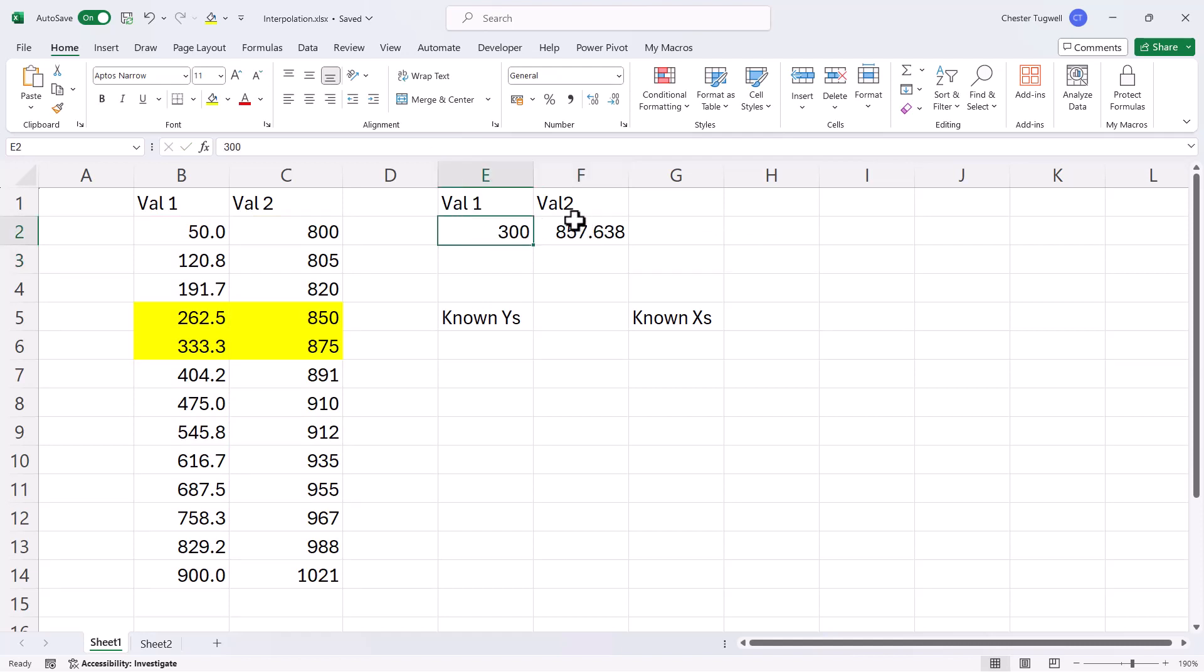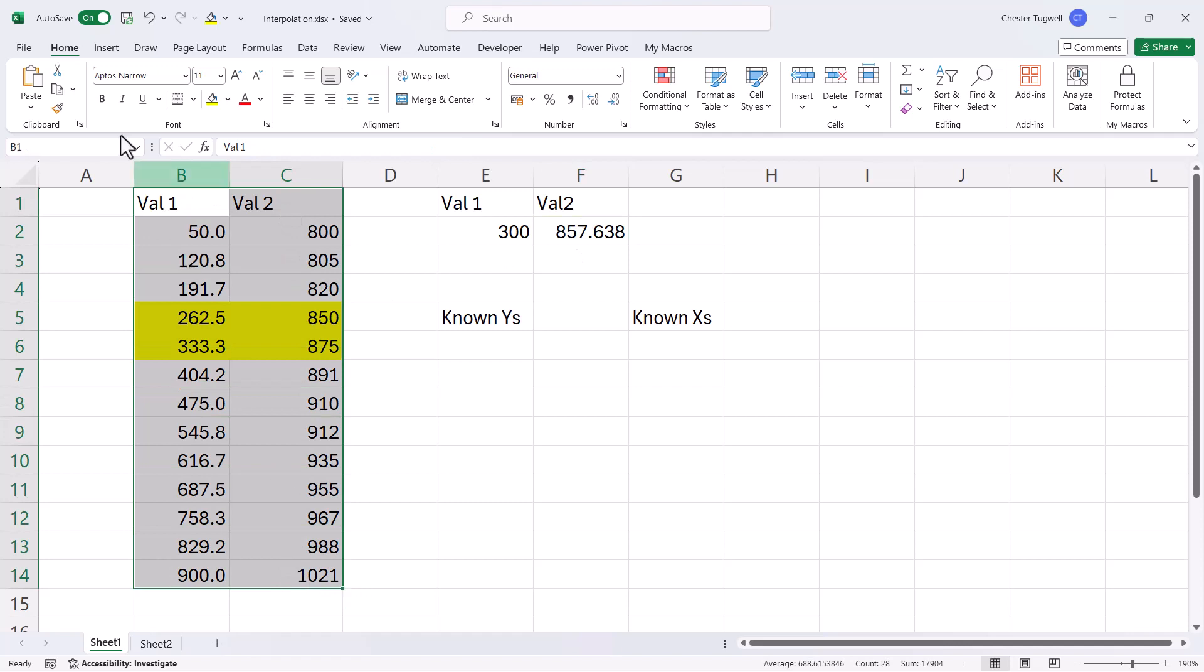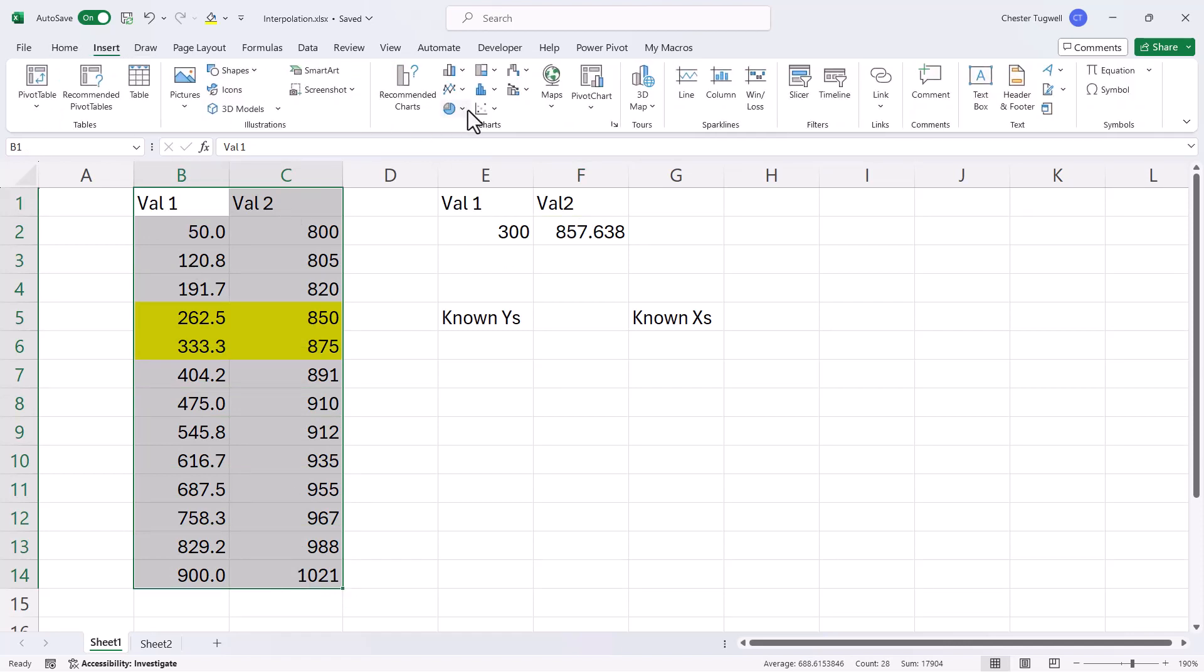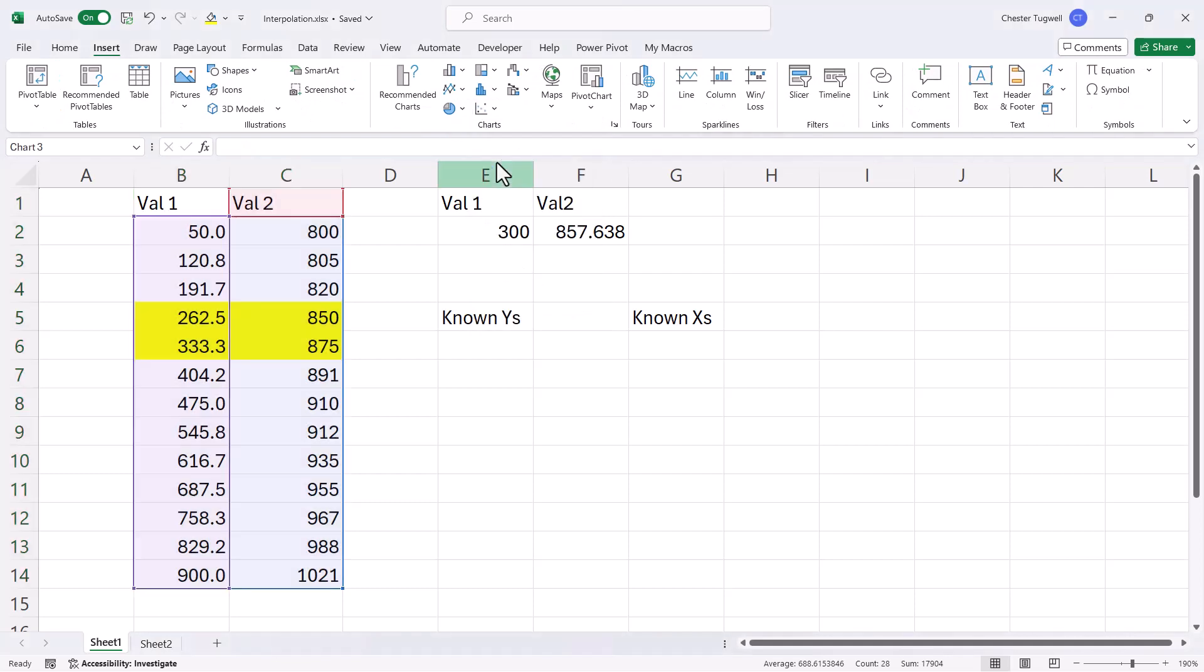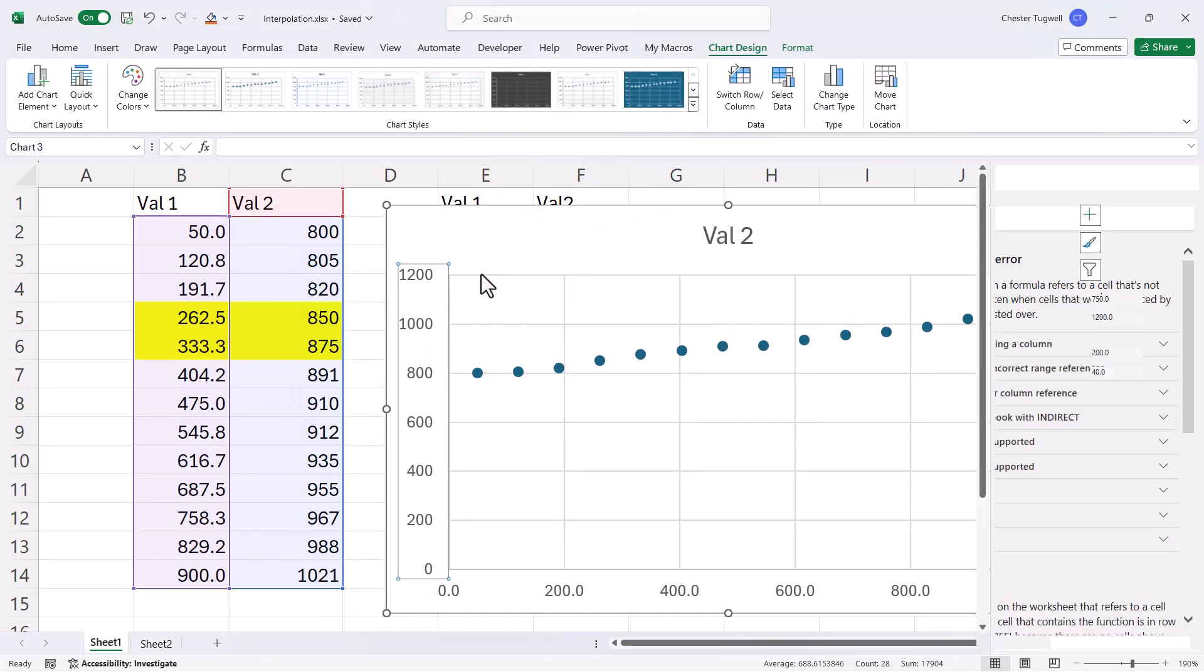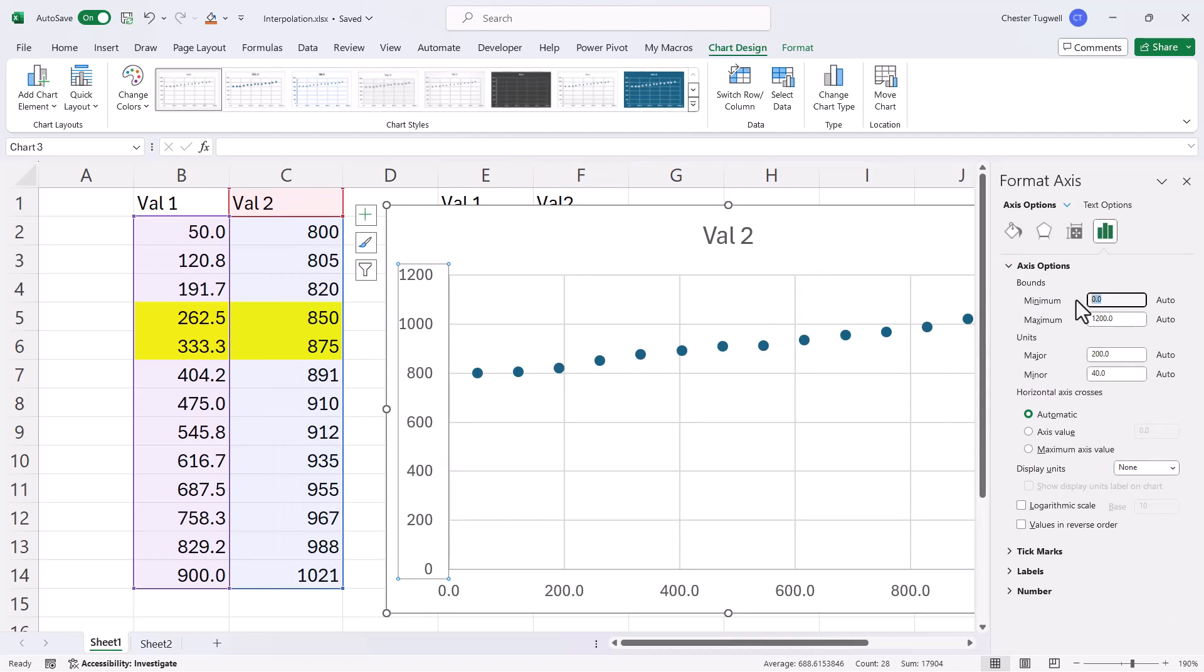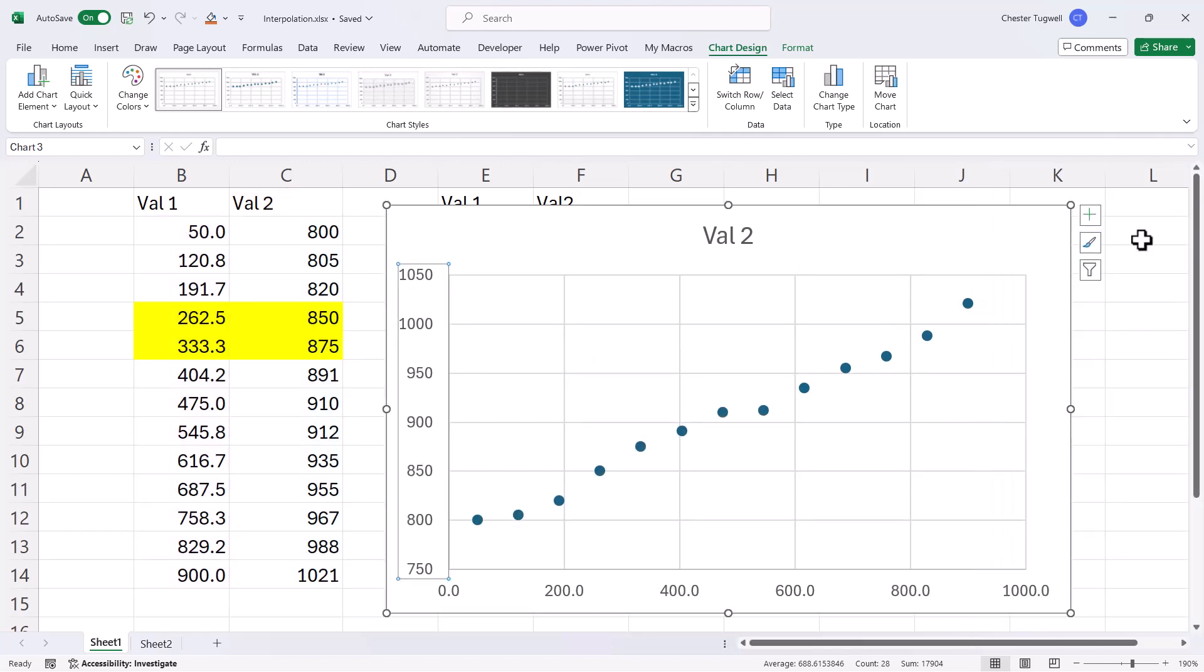Now this result may not be entirely accurate. So if I just show you how it's calculated, I'm actually going to do so by inserting a scattergraph. Now I'm going to change the y-axis here. So the minimum value is 750, and then I'm going to draw a trend line.